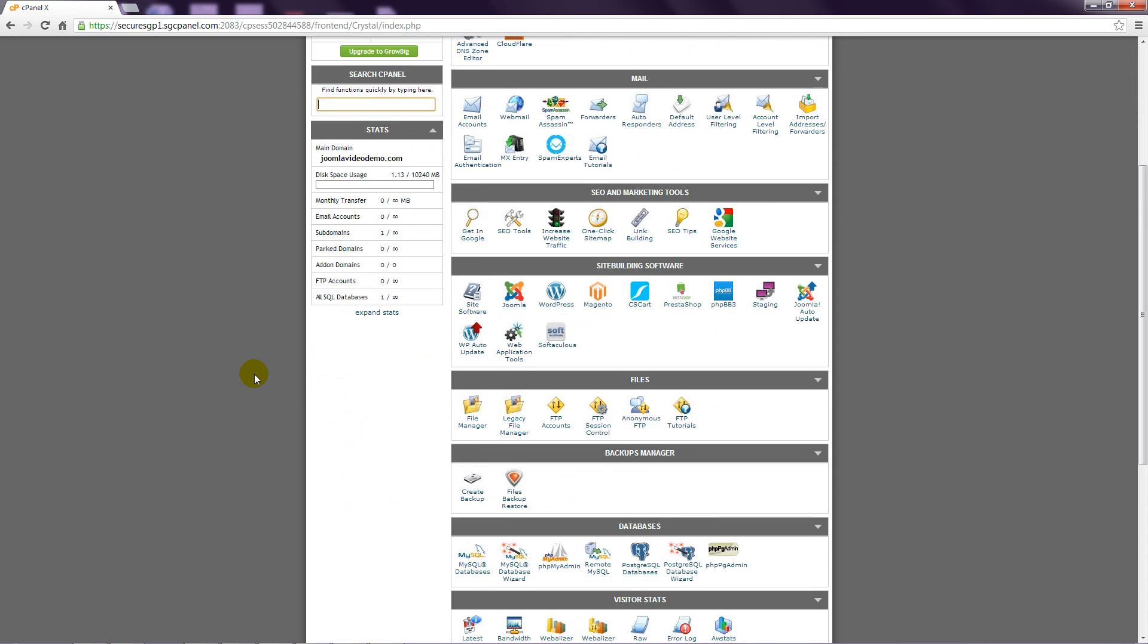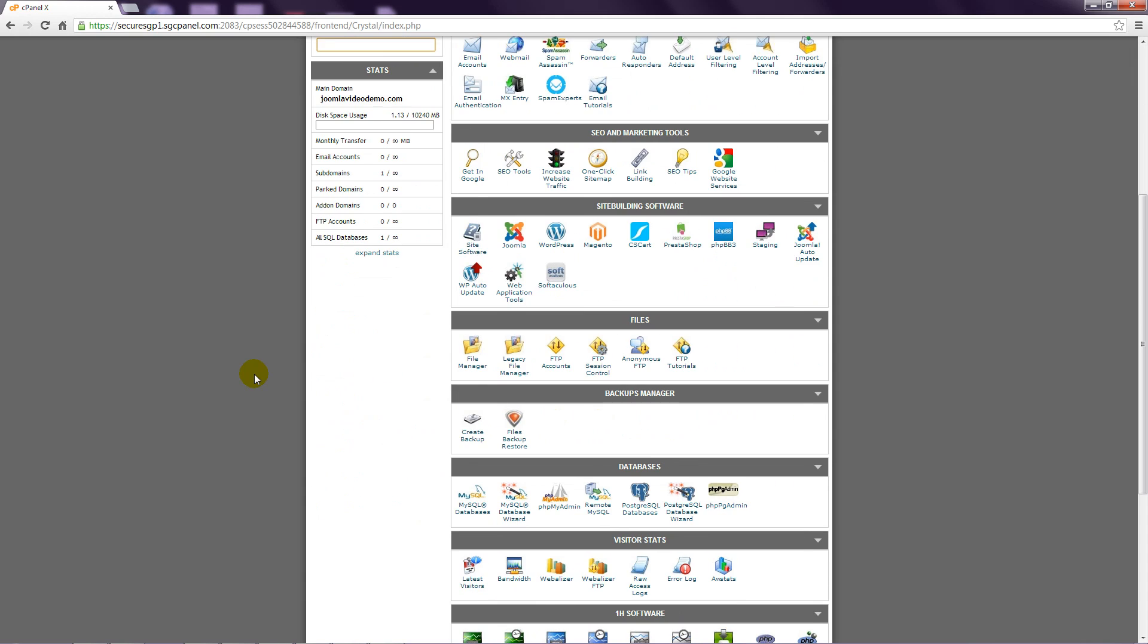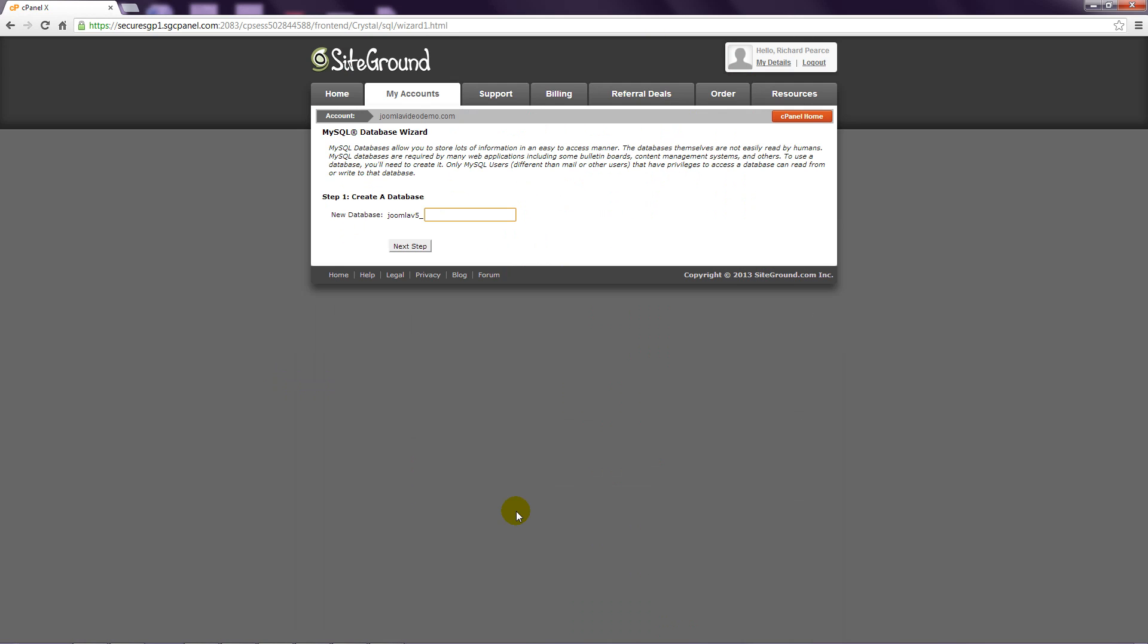Step 2: Scroll down to the databases section and click on the MySQL database wizard link. Step 3: Enter a name for your database and click Next Step.